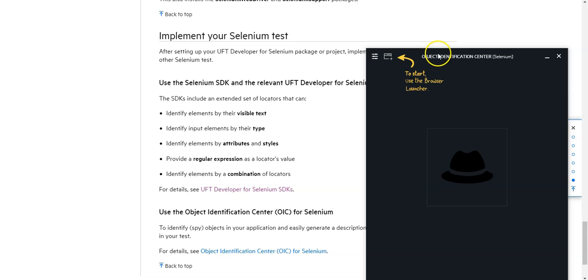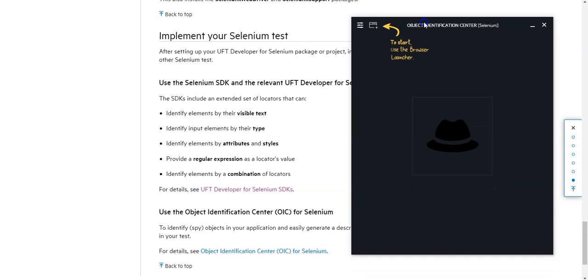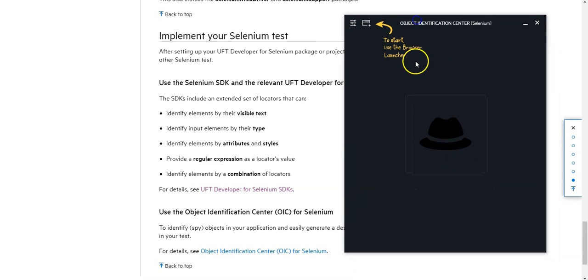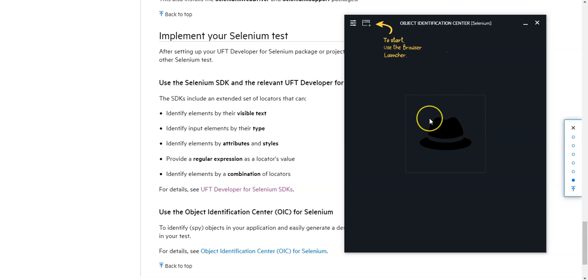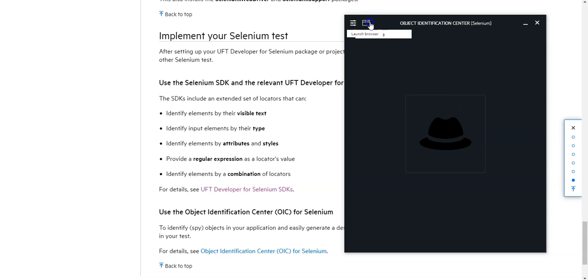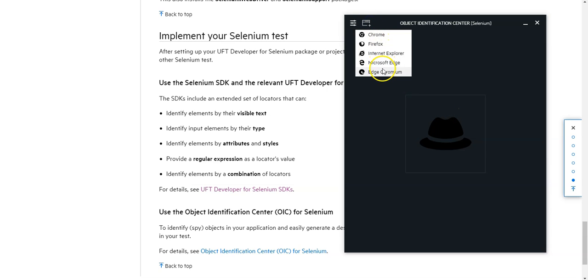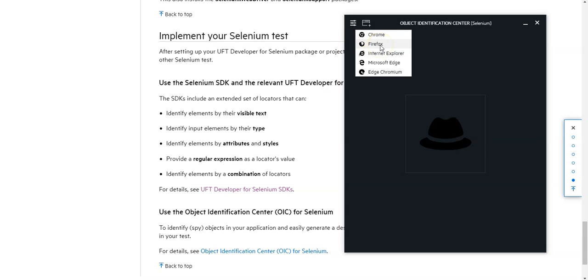And here you can see the Object Identification Center looks similarly to the one we provide for the normal Object Identification Center for UFT Developer. Here you have to really make use of those browsers which are listed here and they will be started. So I have only configured the Firefox web driver in order to demonstrate this feature. If I click on it, it will launch the Firefox browser. So let's do it.